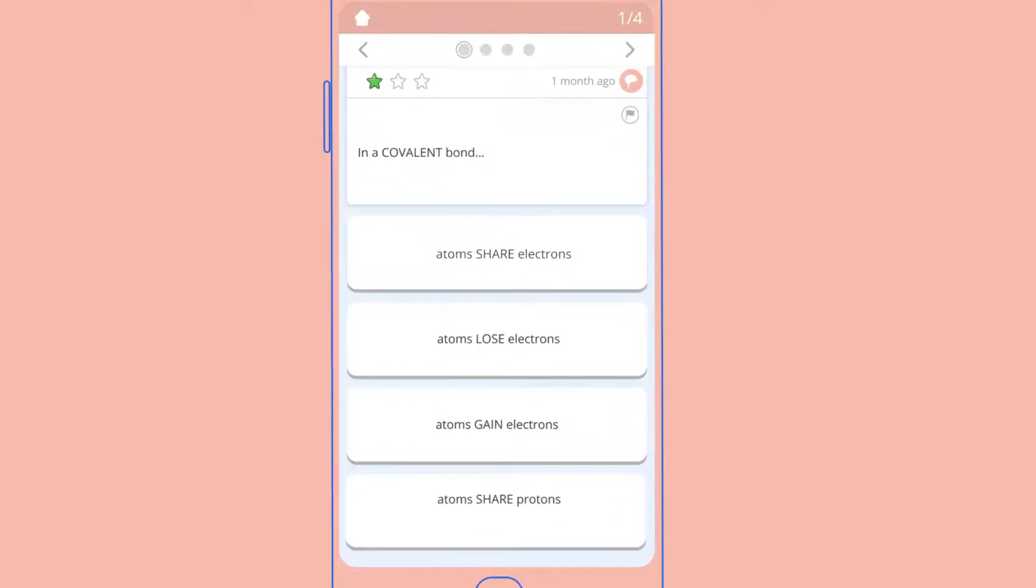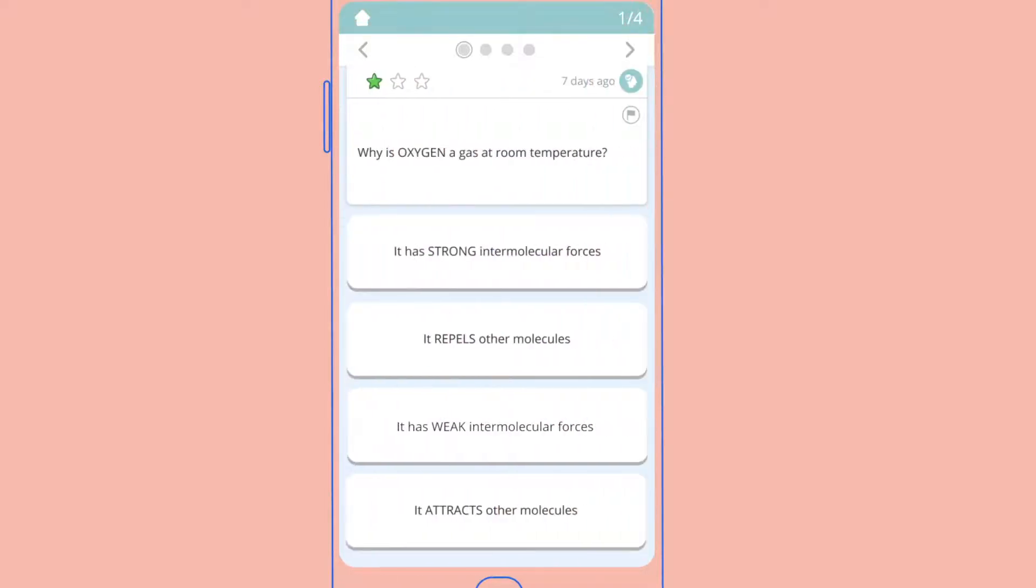Students choose a topic and answer short, multiple-choice-based quizzes, written in a way that teaches as well as tests.